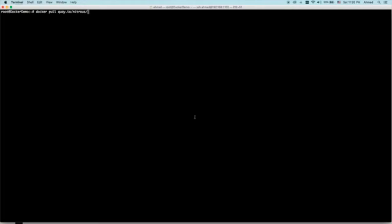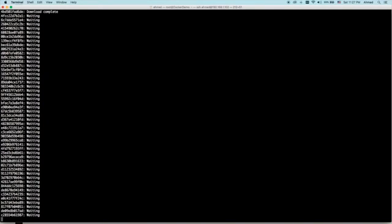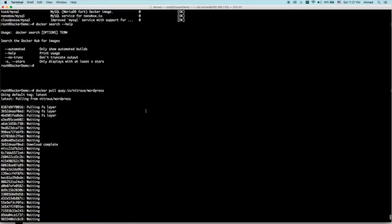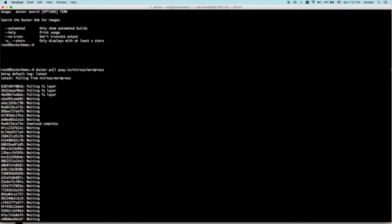For example, if you want to download a WordPress image from a repository other than Docker Hub, and you found that Quay.io provides one, you can use: docker pull quay.io/nitrous/wordpress. The only difference from a regular Docker pull is specifying the full URL — quay.io/nitrous/wordpress — instead of just the image name, and it will be downloaded.